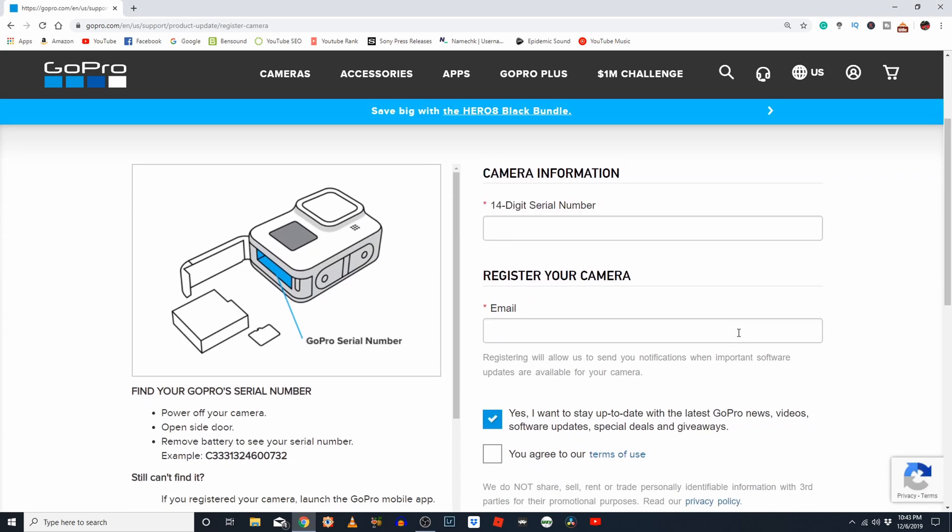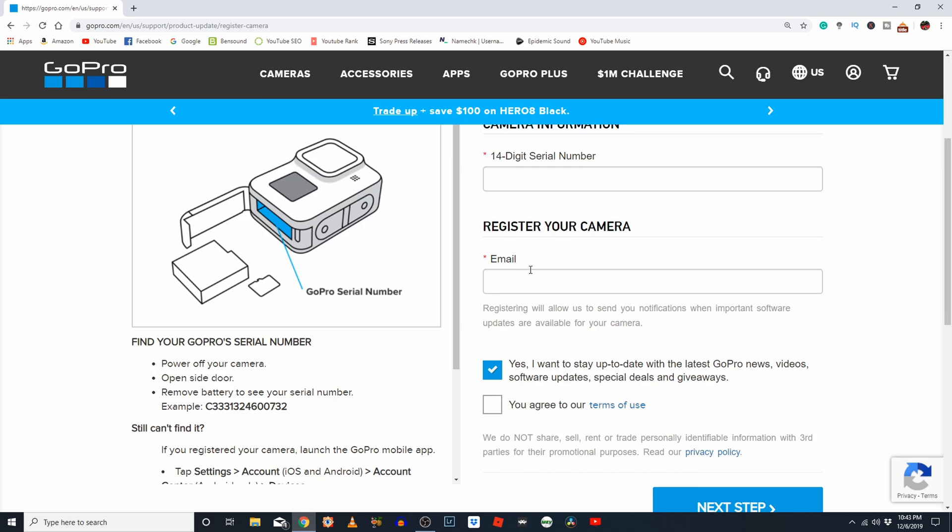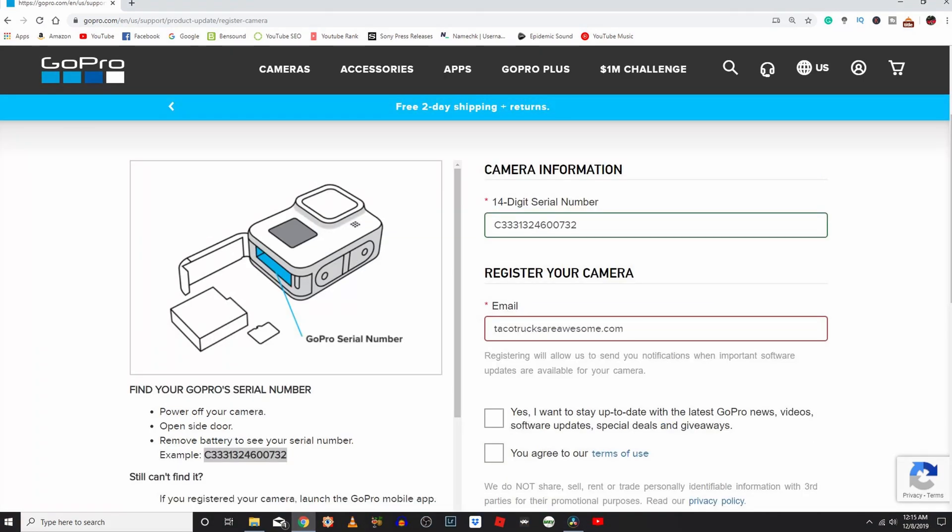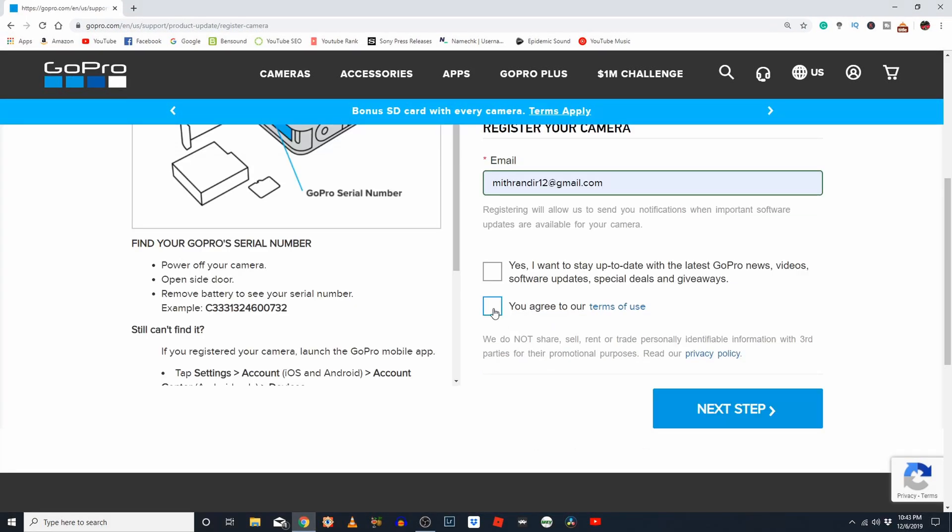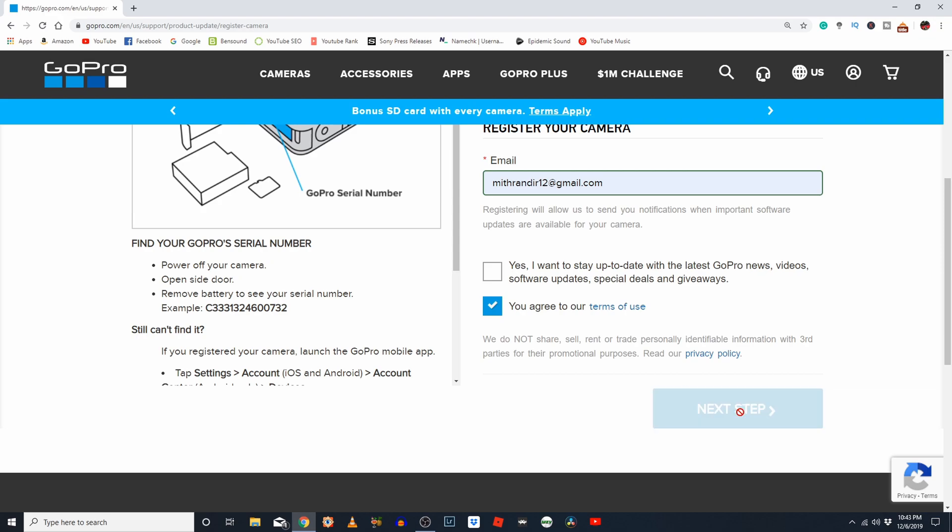Now, you're going to enter in your 14-digit serial number, which is located on the inside of the battery door here. So, you have to actually remove the battery. Go ahead and enter that serial number in here, and it's going to ask you to register your camera. Enter your serial number in, and enter your email address. Then click on Yes, you agree to the terms of use, and click on Next Step.